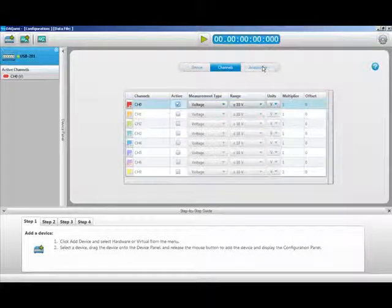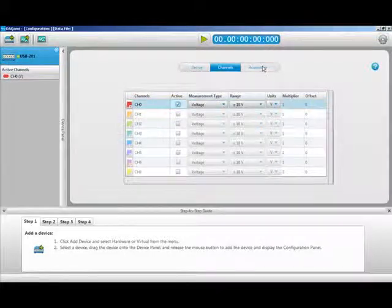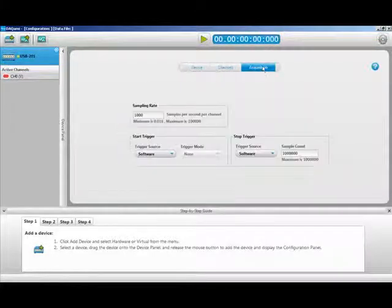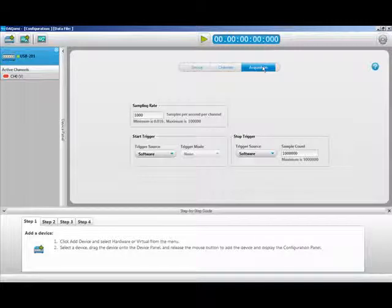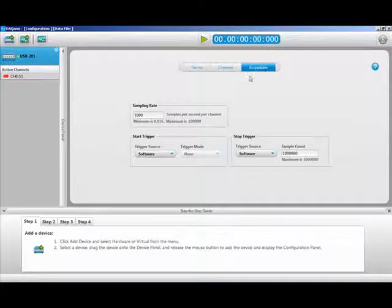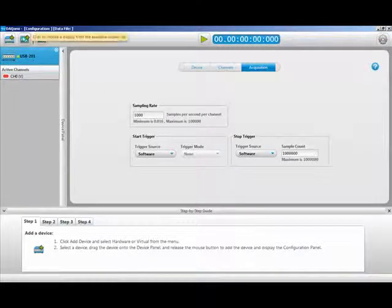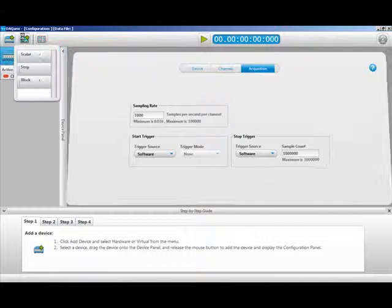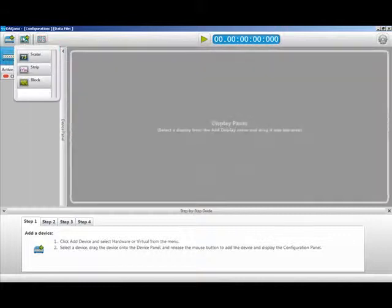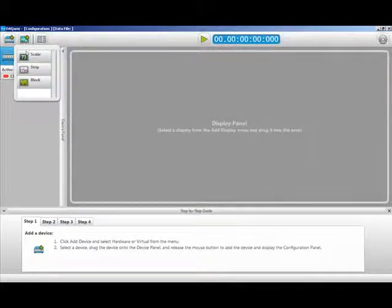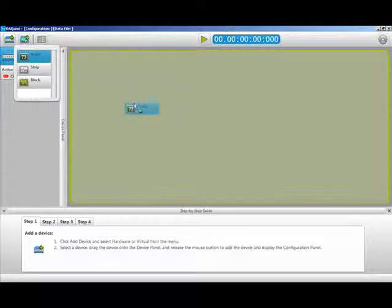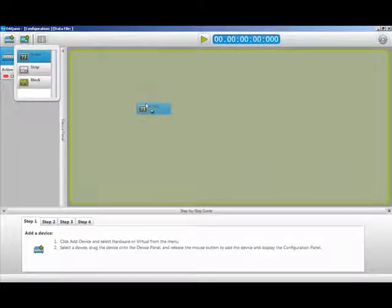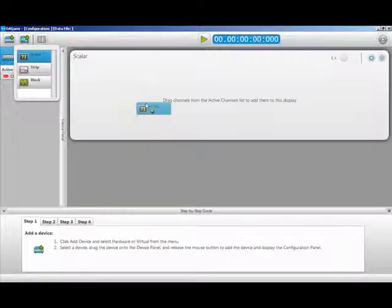You can also set up the acquisition parameters here as well. We will leave it at the default values for this video. Next, you need to select your display. I am going to use a scalar display. Select the scalar display and drag it onto the worksheet and release.